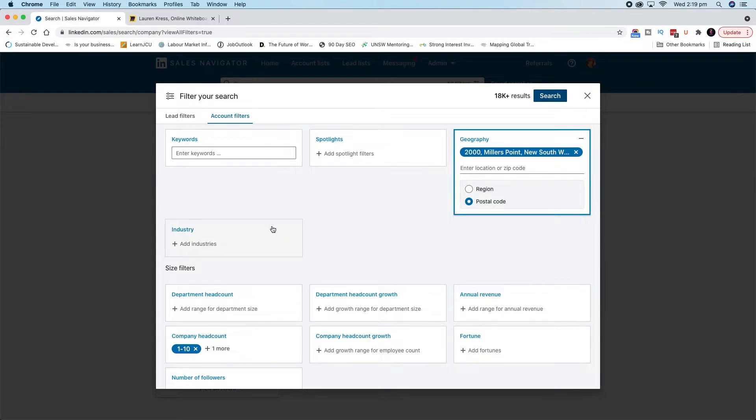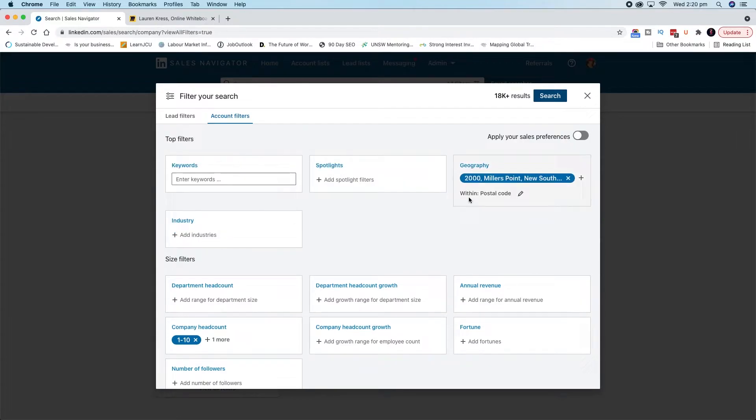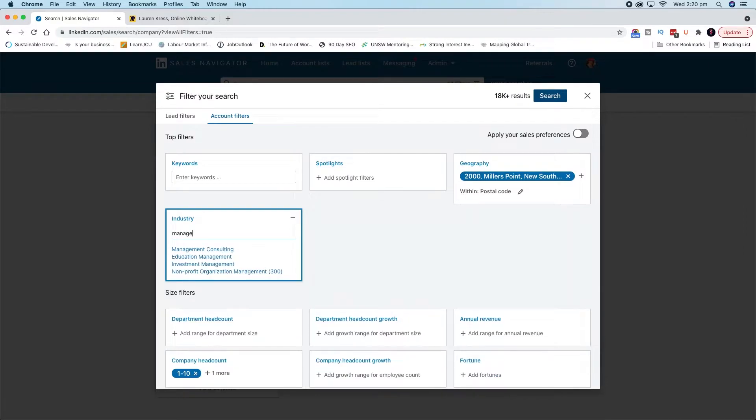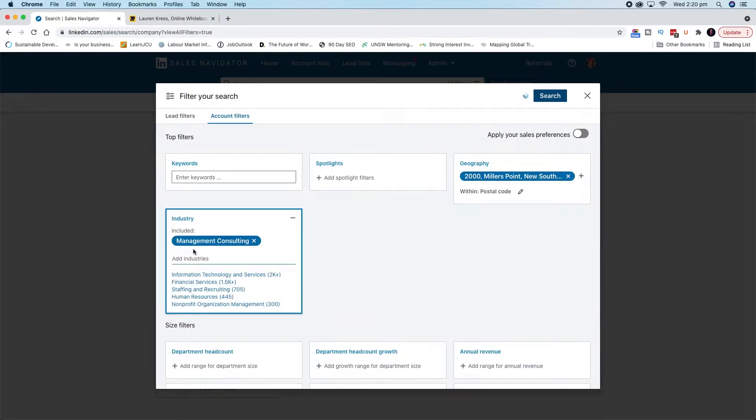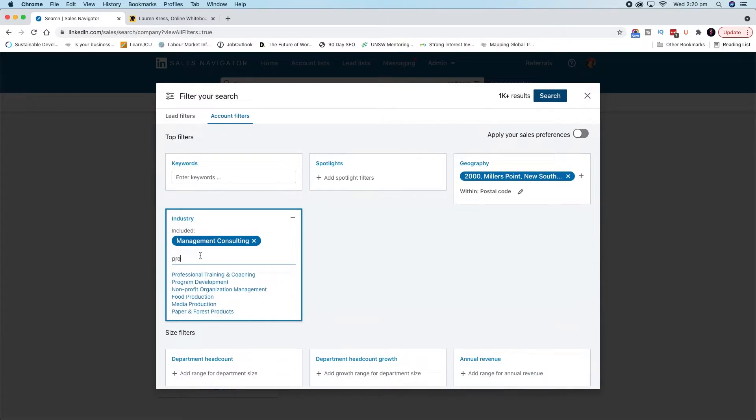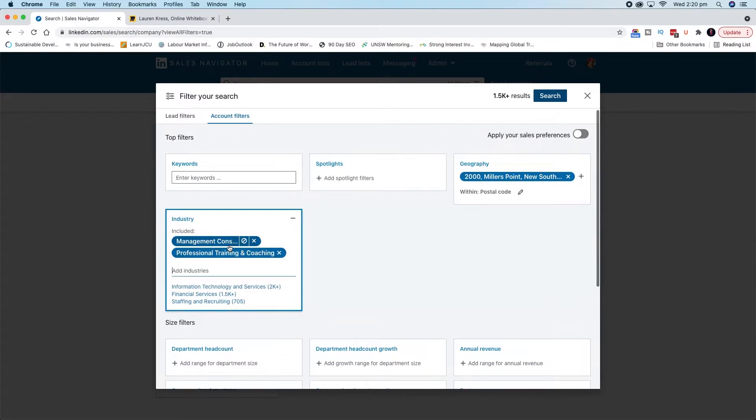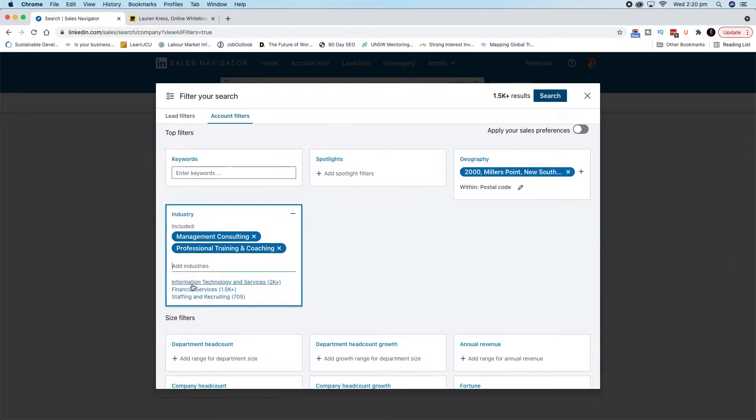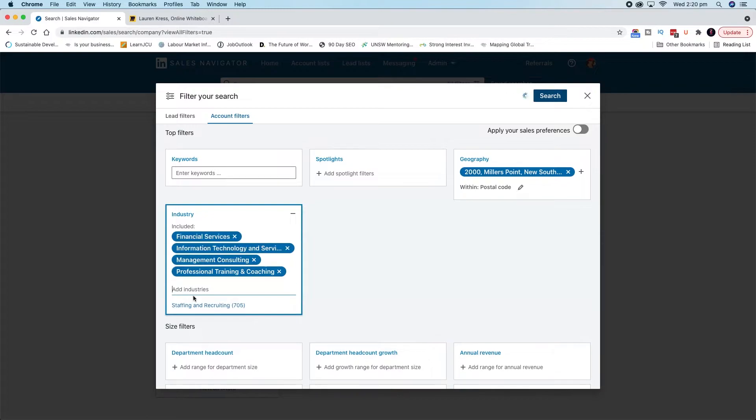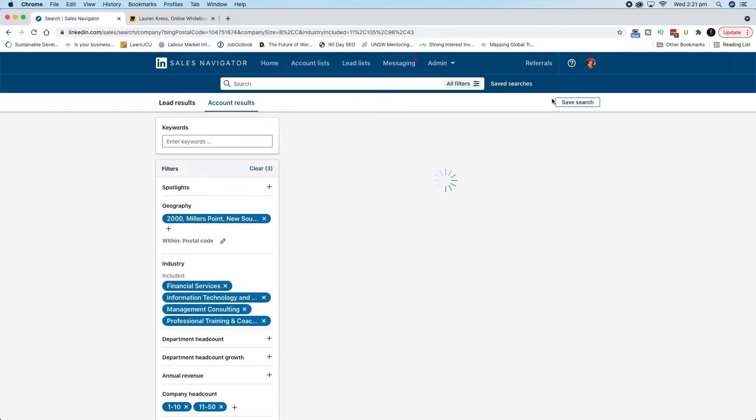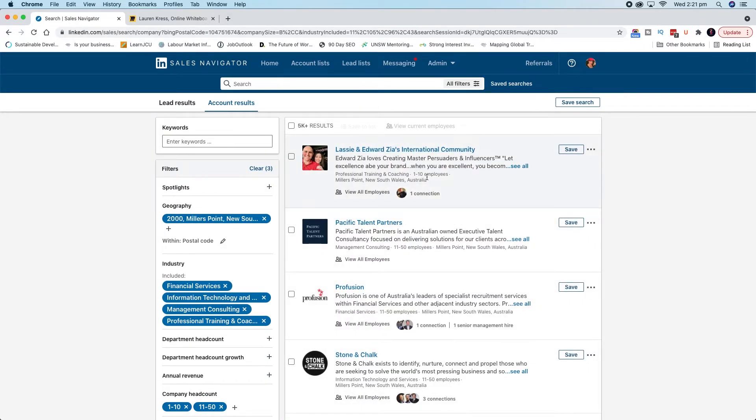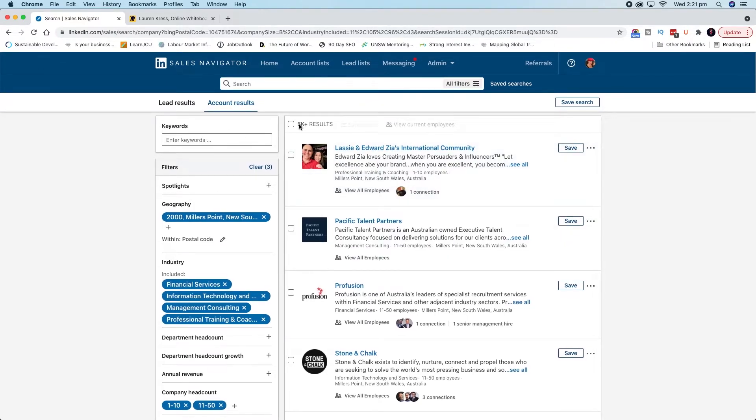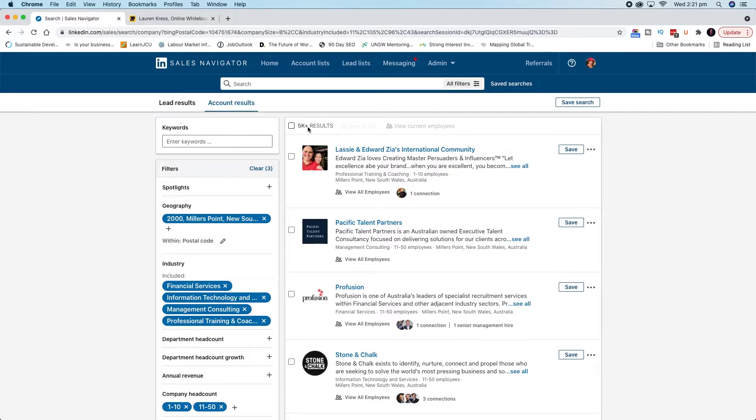That's probably not enough information to start really looking for leads. So another useful thing is going to be searching for people's industry. Let's say you're targeting people who work in the management consulting space. You might also say, technically that might be under professional training and coaching as well. Maybe you help people who provide different services. So you might also say financial services. Basically, what that's given us is over 5,000 results.